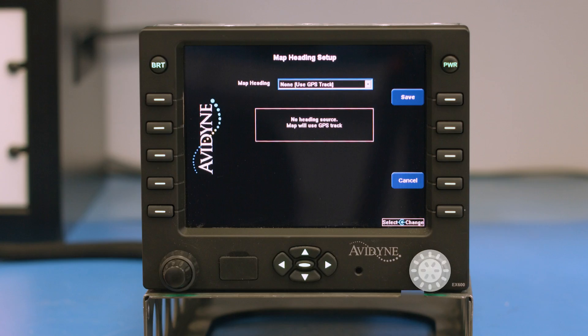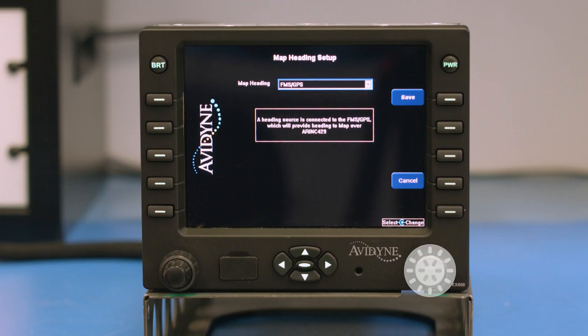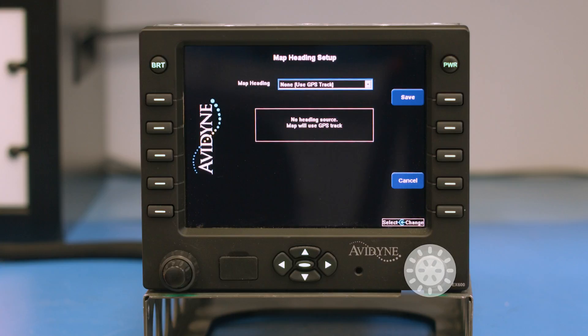Next, we'll go to map heading. Our options here are GPS track, synchro, or FMS GPS. For the FMS GPS option, the GPS interfaced to the Avidyne needs to be in ARINC 429 format for that to be used. Any ARINC 429 synchro input is acceptable for the synchro option for map heading. The last resort option would probably be GPS track, which will only be available once the aircraft is moved.